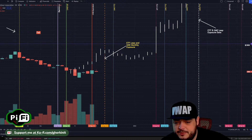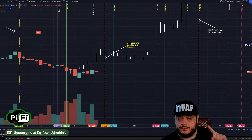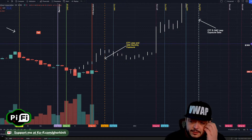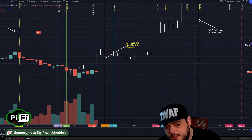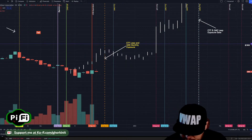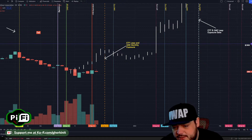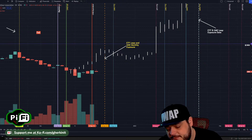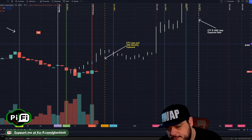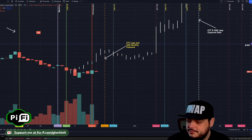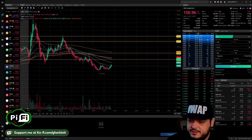How is gamma exposure different from delta hedging? Delta hedging occurs while the contract is still open. Gamma exposure is what happens when the contract was not properly hedged, or if the contract's value was higher than the hedge. That seems like a sufficient explanation.